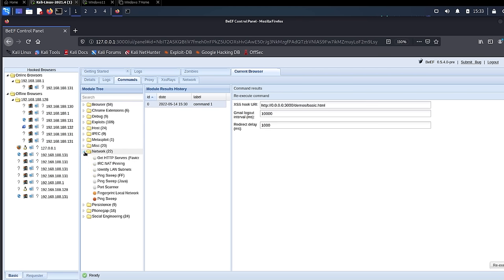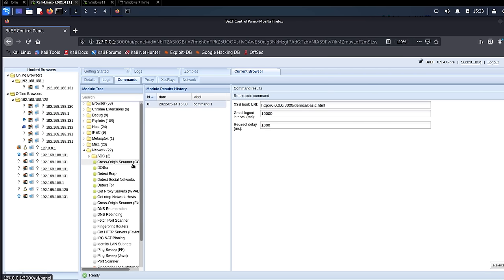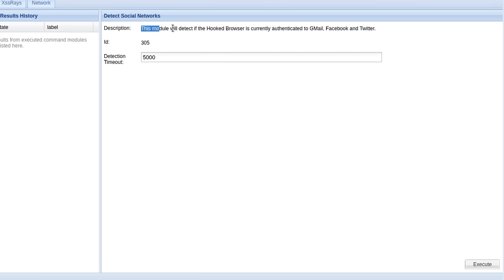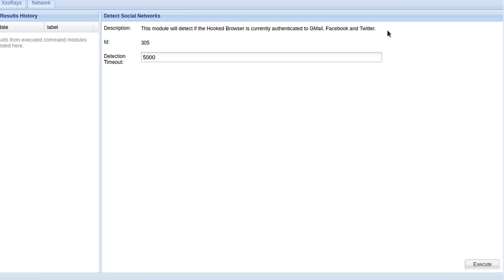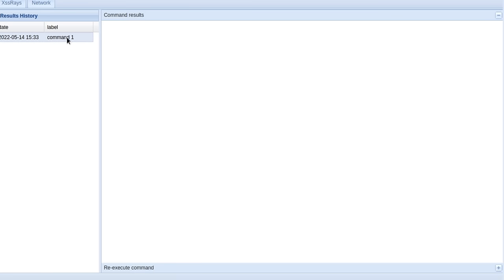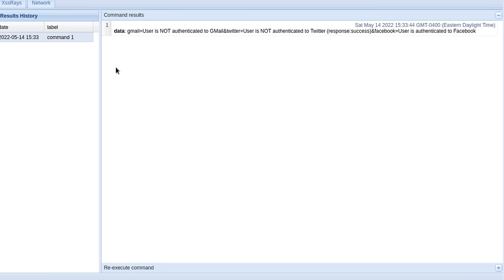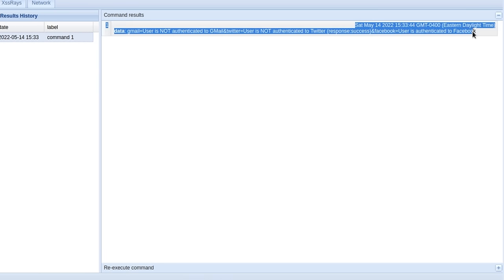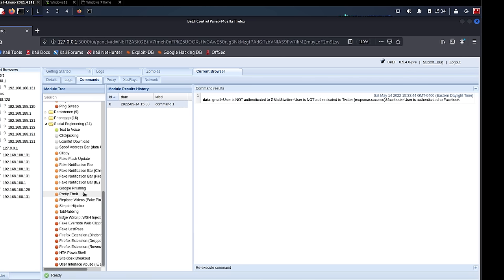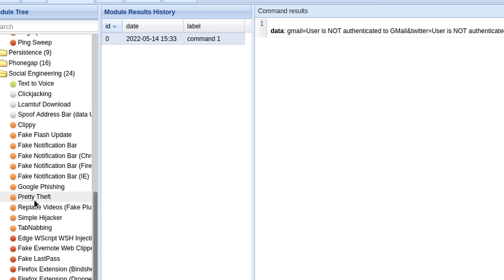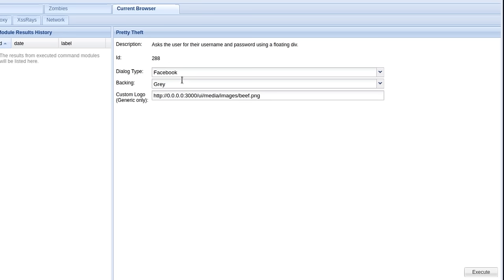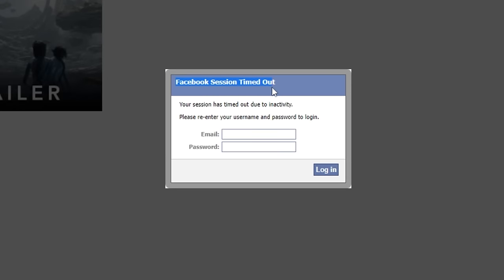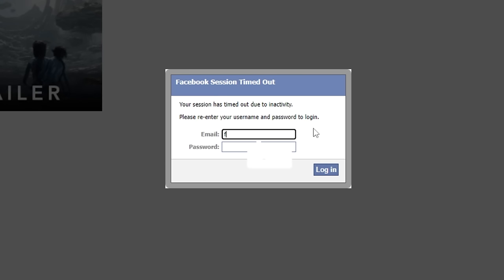There's another module in BeEF that will let you know if the hooked browser is logged in to any social media like Facebook, Twitter and Gmail. This can be used for enumeration so that the hacker can find out if the victim is logged into any social networking sites.